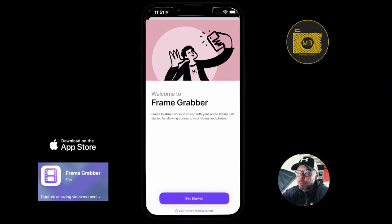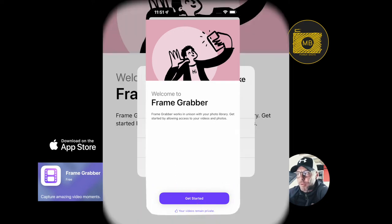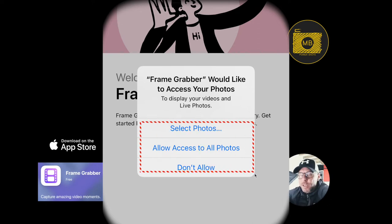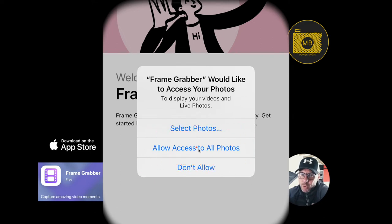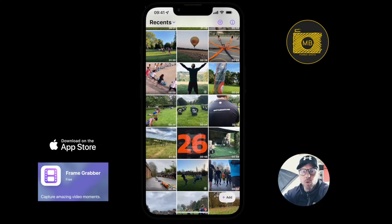When you first open the app, this is the screen you get greeted with. It just asks you to get started and highlights at the bottom that your videos remain private. Once you click 'Get Started', you get the standard pop-up asking if you want to allow access to your photos — you can select specific photos or just allow access to all, which is much simpler.